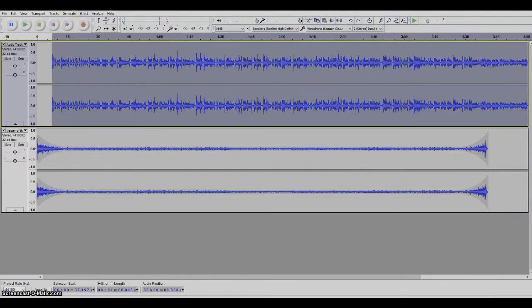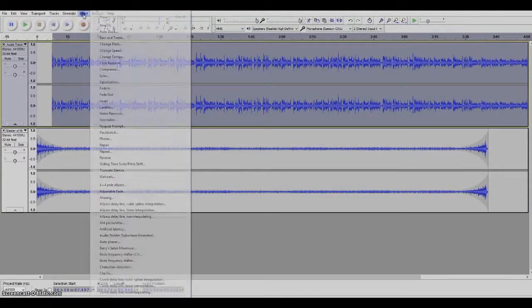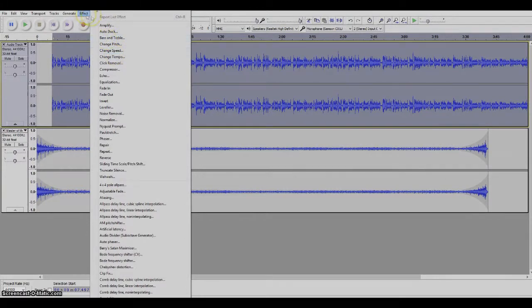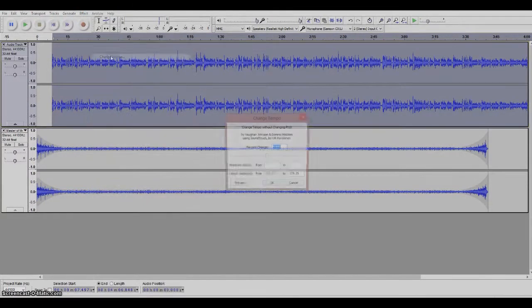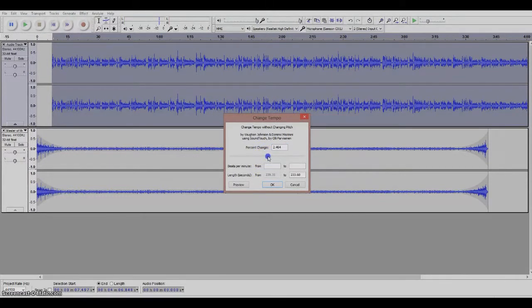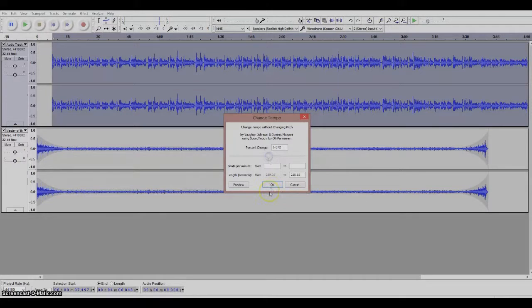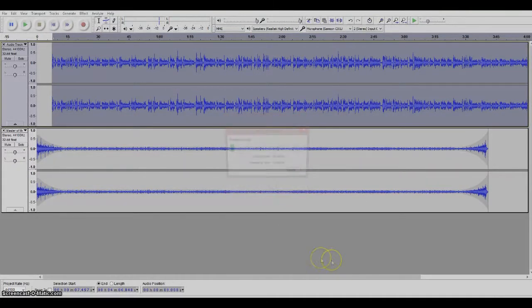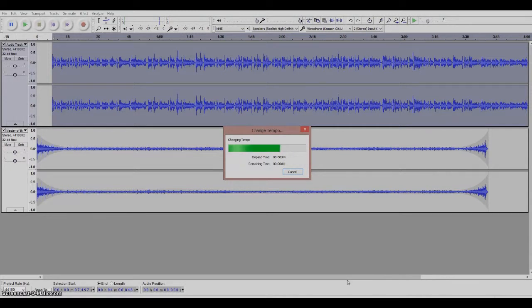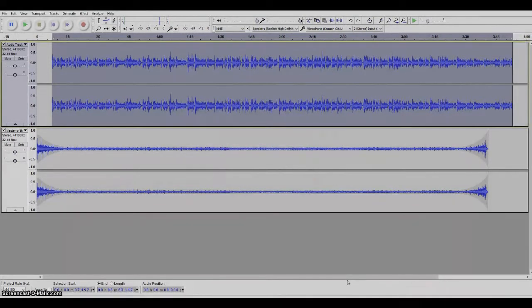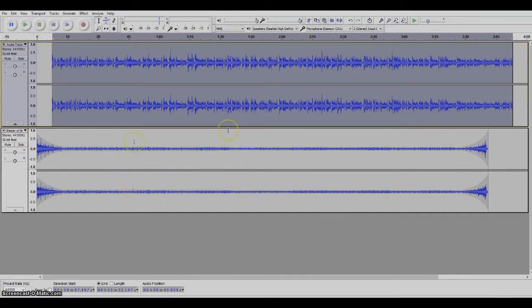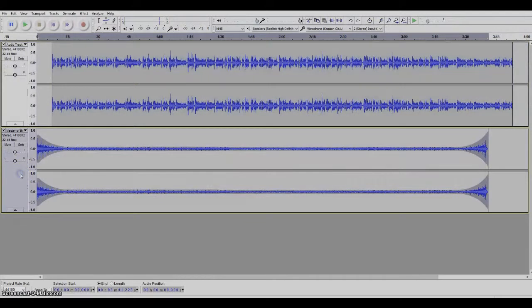We want to pick under effects, we pick change tempo, and we want to speed it up just a little tiny bit, not too much. Let's try six percent speed up and see what that does. Okay that shortened the voice track a little bit.